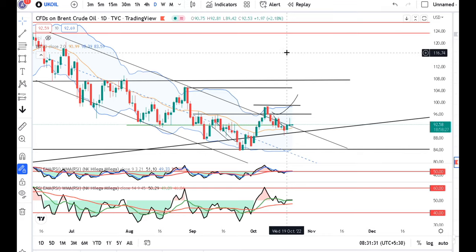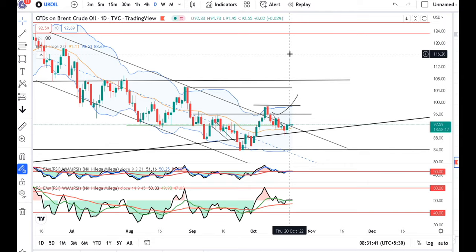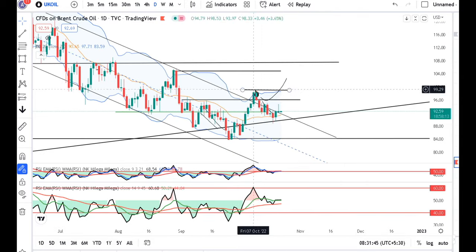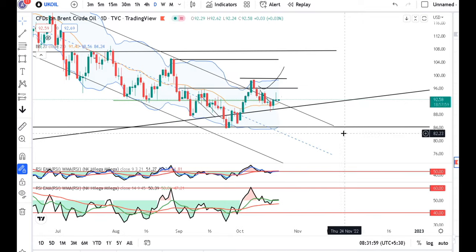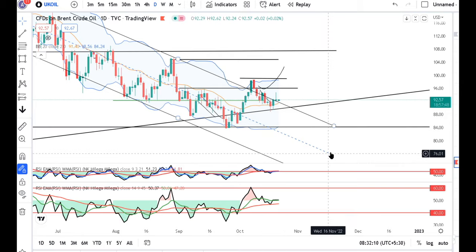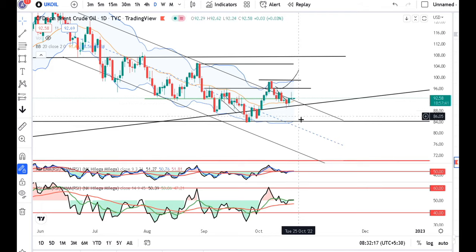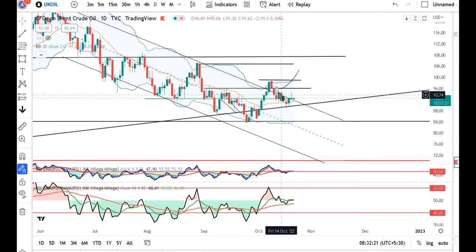In UK Oil, day before yesterday there was a bounce back, and yesterday it tried to consolidate further upward, but an inverted pin bar was formed at the higher end. Price is continuously making lower highs and lower lows. We need to see that it does not close above the swing high — otherwise our calculation of a false breakout and higher chances of going towards 83-84 and possibly to the lower end of the trend channel will be distorted.